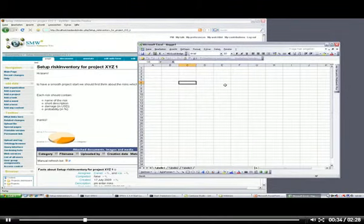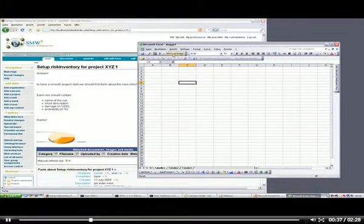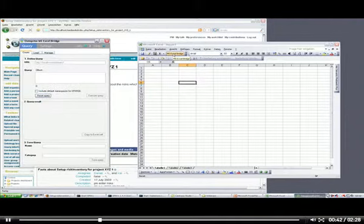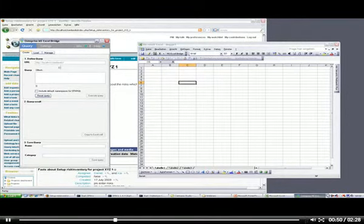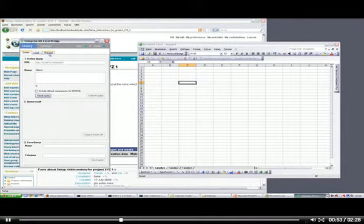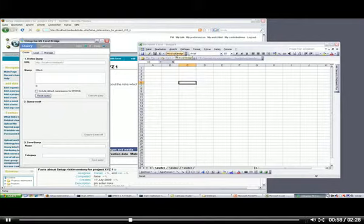So for this we have developed an MS Excel bridge which interconnects your MS Excel client with your MediaWiki SMW plus installation. After installing the MS Excel client, you have a button in MS Excel, and launching it